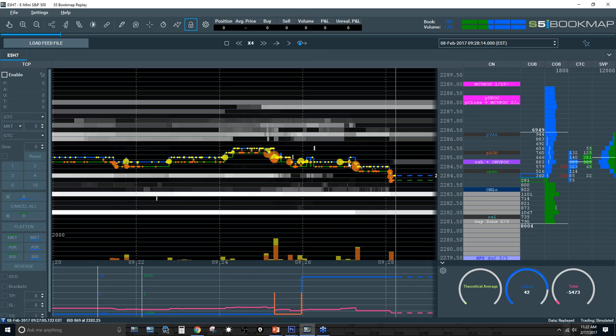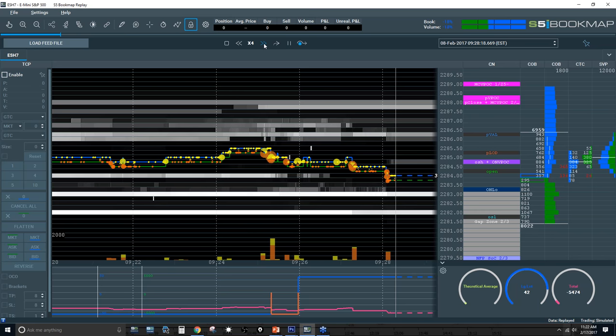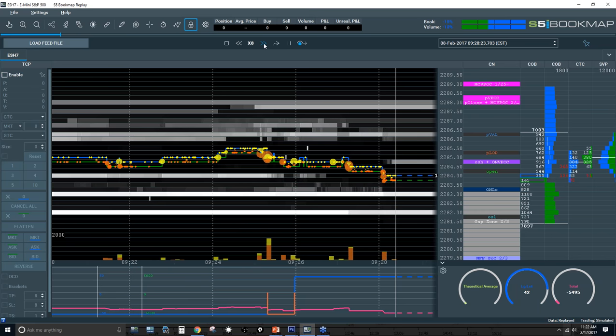This is my Bookmap screen with my custom notes column. A lot of you see this in the Stage 5 chat room each morning, outlining interesting prices: prior low of day, prior value area high, prior close, micro composite volume point of control for a certain range. Here we are at 9:28, two minutes before the open. The large lot delta and total delta will both reset right at 9:30.